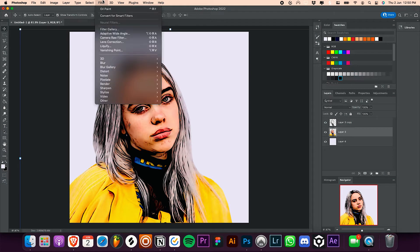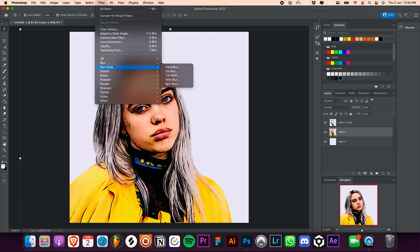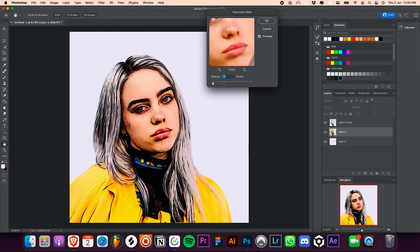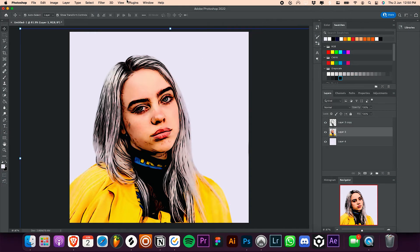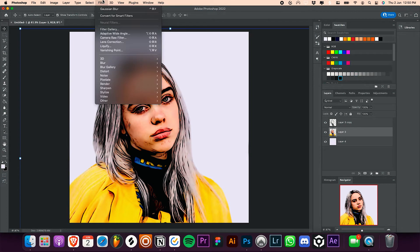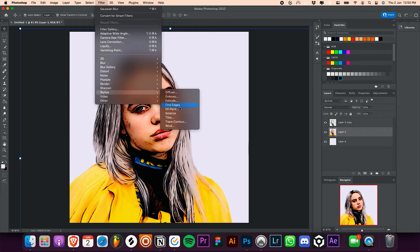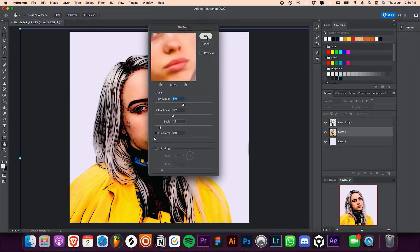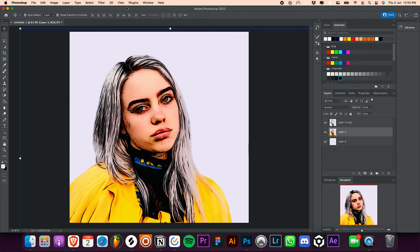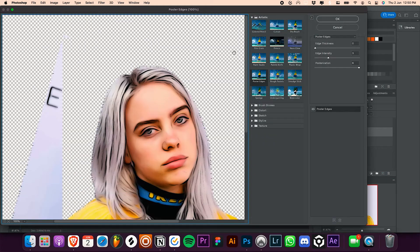Select the bottom layer and go to filter, blur, and Gaussian blur. Change the radius to about 1.6. Then go to filter and again add that exact same oil paint effect and hit OK.